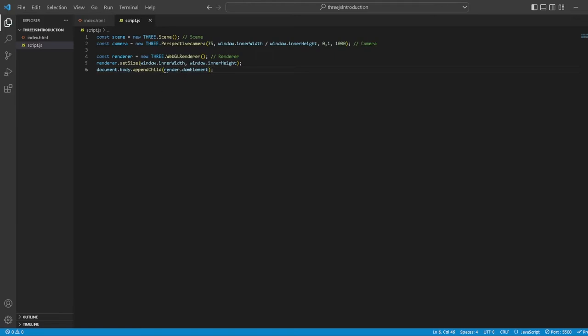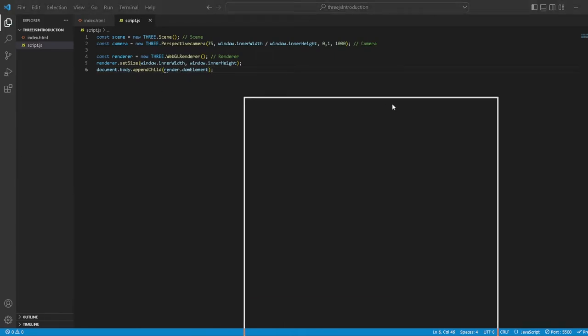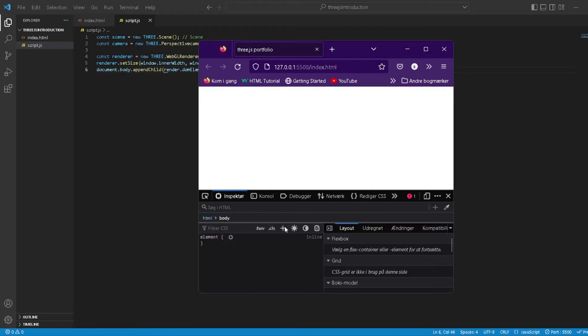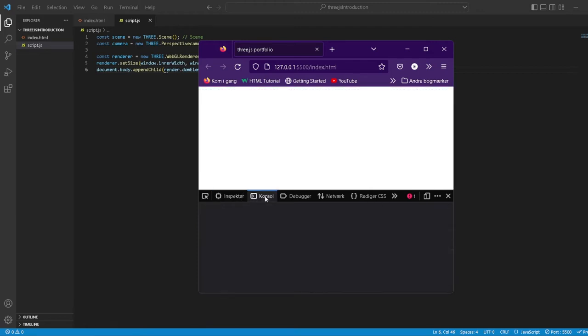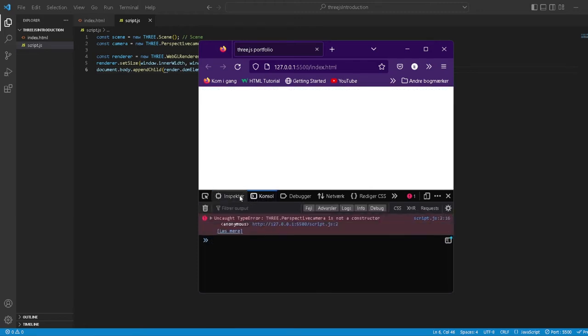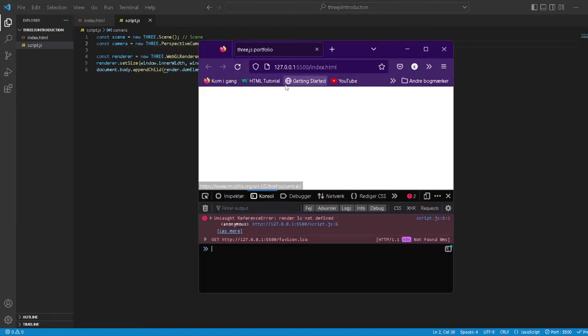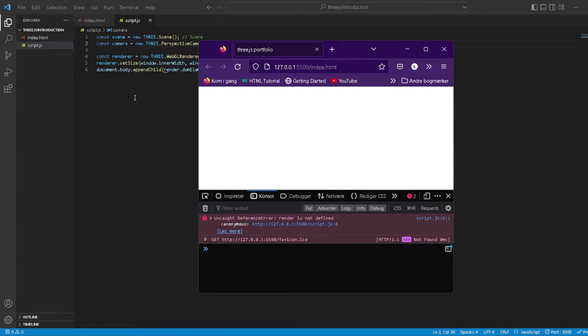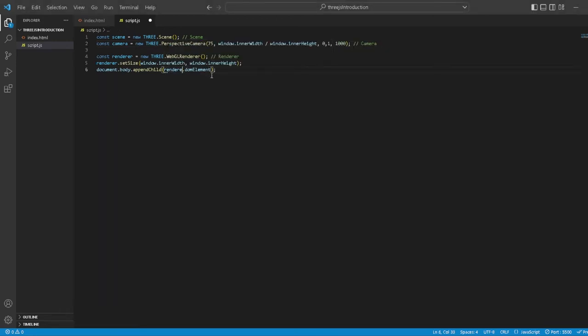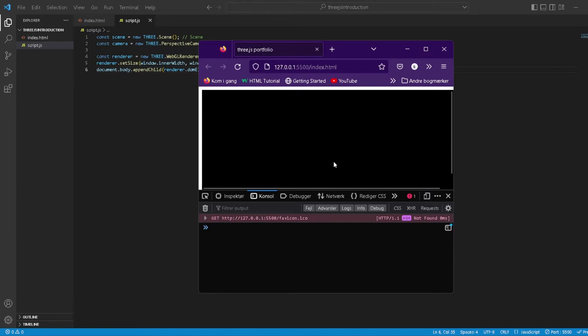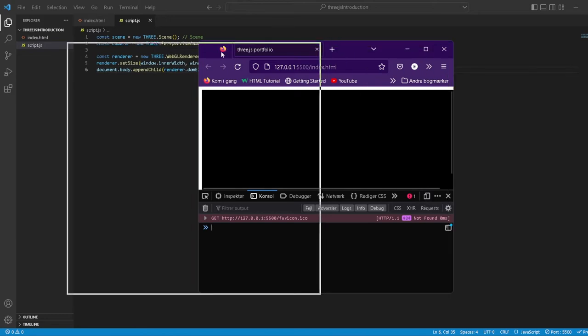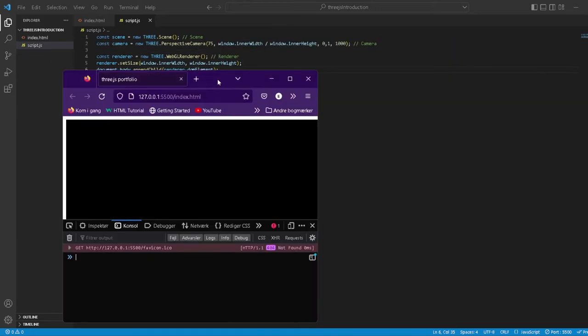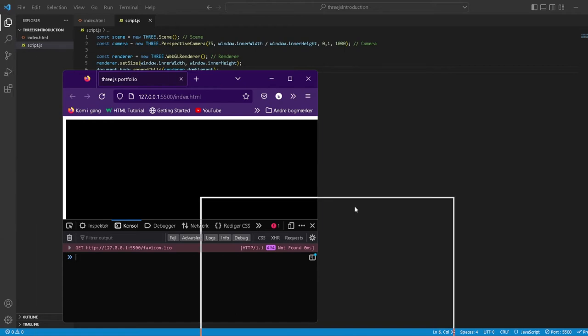renderer.domElement. Let's see what happens. Nothing happens but we can inspect something. It's not a constructor - okay, so PerspectiveCamera needs a capital C. Renderer is not defined on line six.